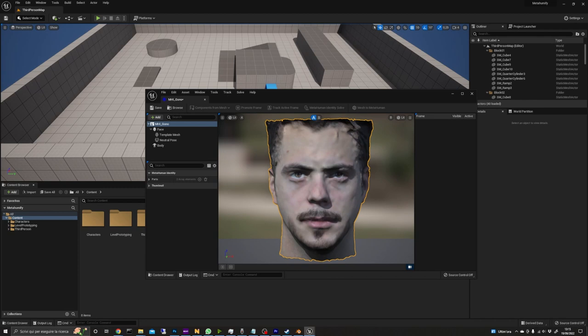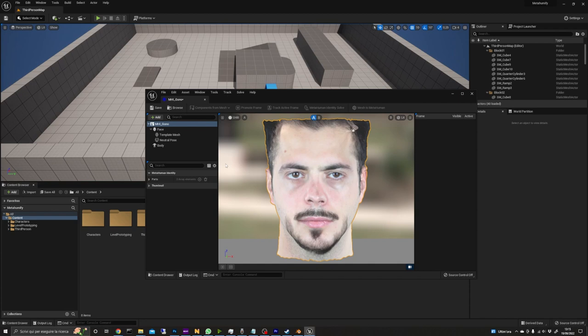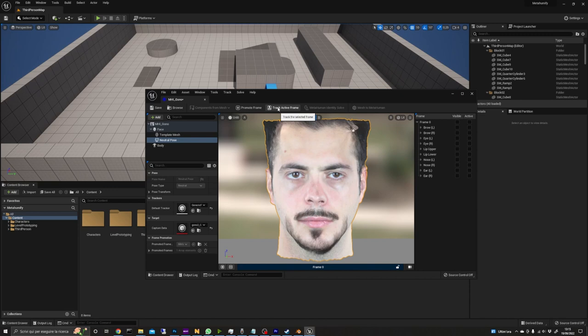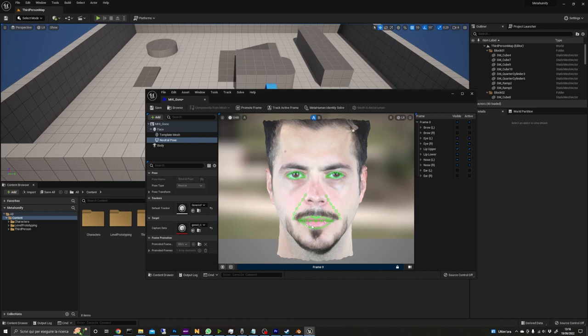Now we promote this view to a so-called frame by clicking on neutral pose and then promote frame. The blue bar at the bottom of the window will indicate that the currently frame is active. We can then click track active frame and let the engine analyze the model and its texture to track the features of the face. If the geometry and the texture of your model are good the tracking will be really accurate. As we can see here the tracking of eyes and mouth match quite good with the model.